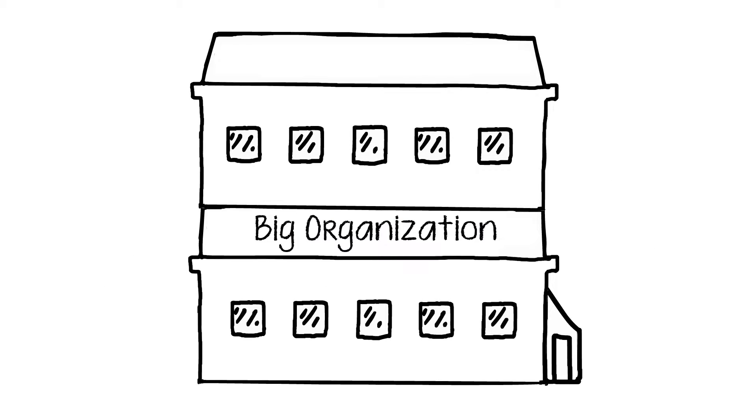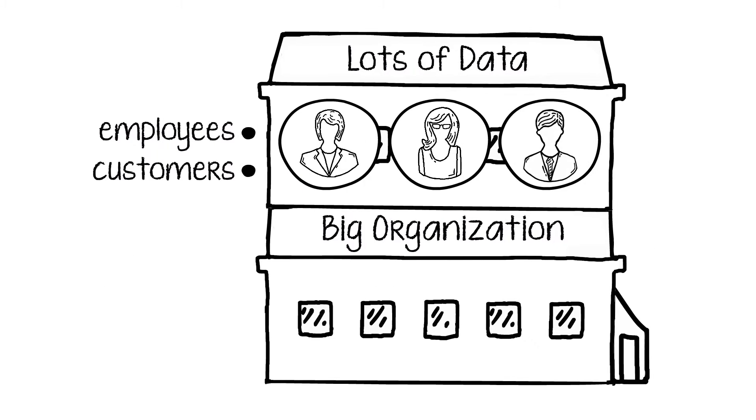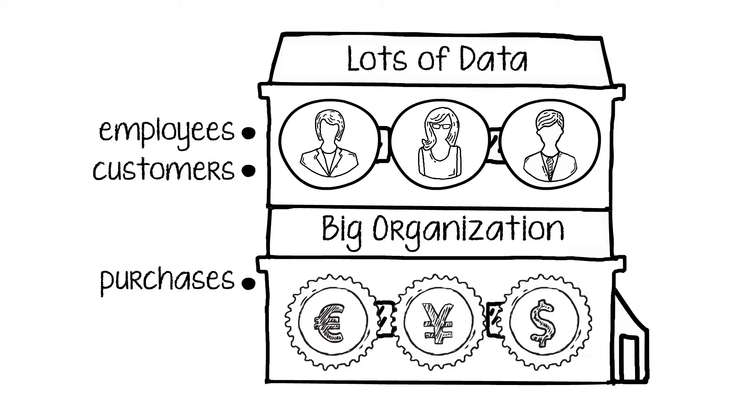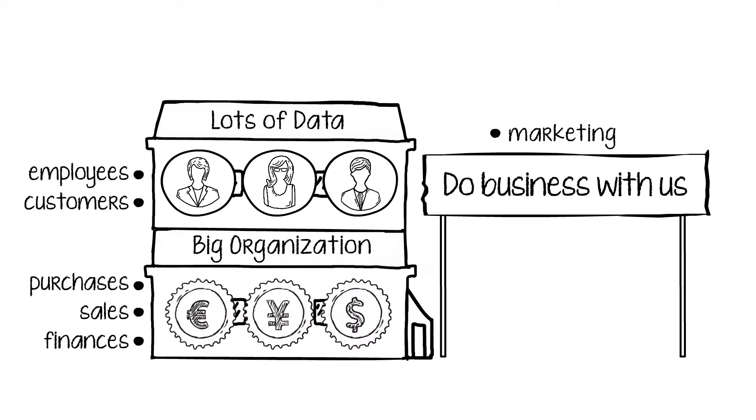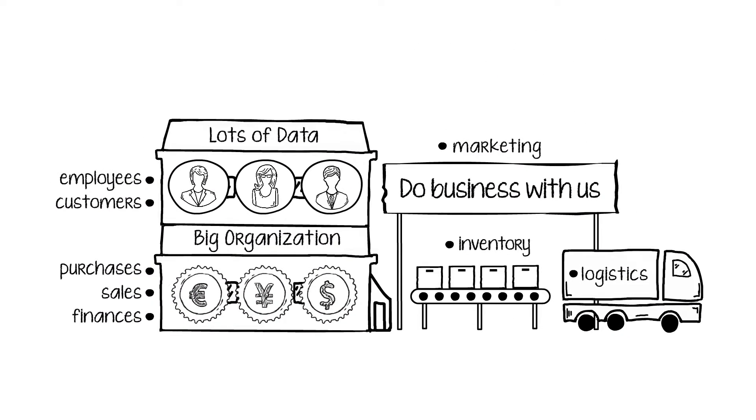A typical organization collects a lot of information about employees, customers, purchases, sales, finances, marketing, inventory, logistics, you name it.